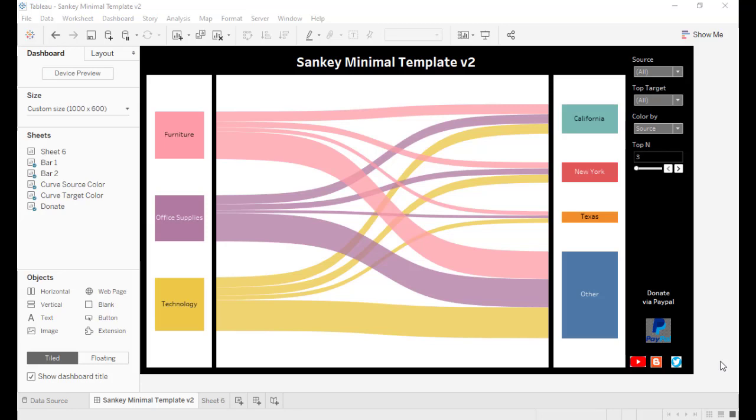Hi, welcome to Data Embassy. Today this video is about a new Sankey minimal template. This is an upgraded version from the previous one.